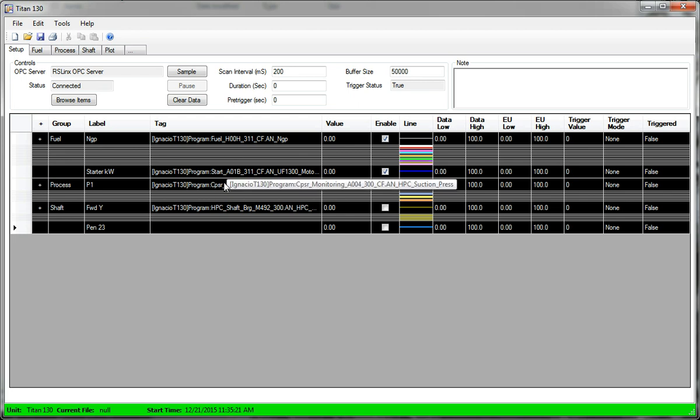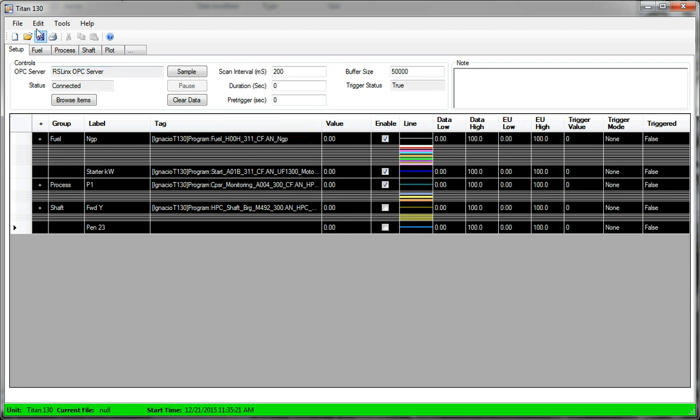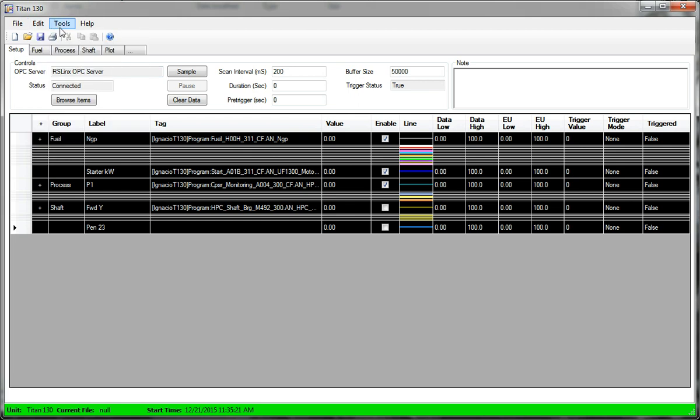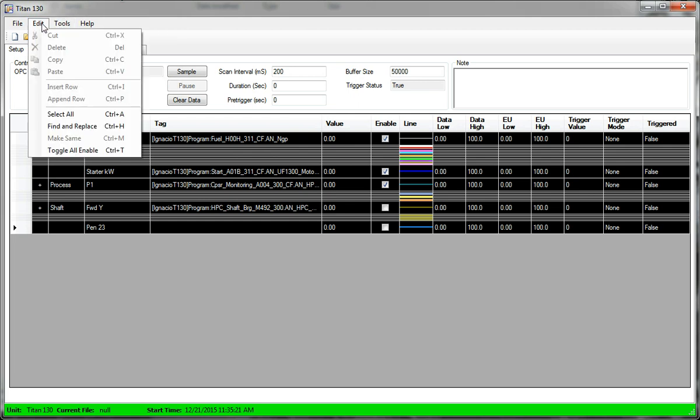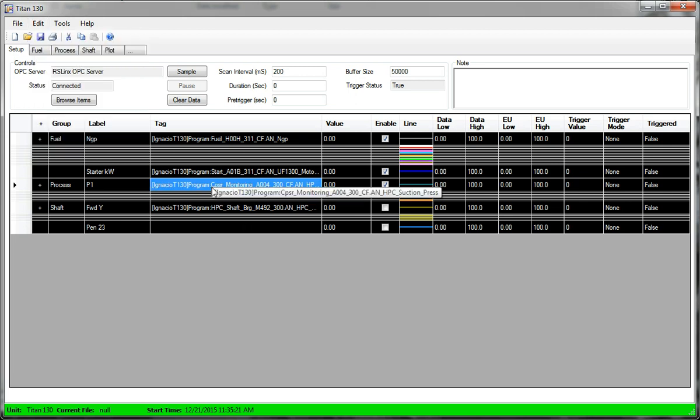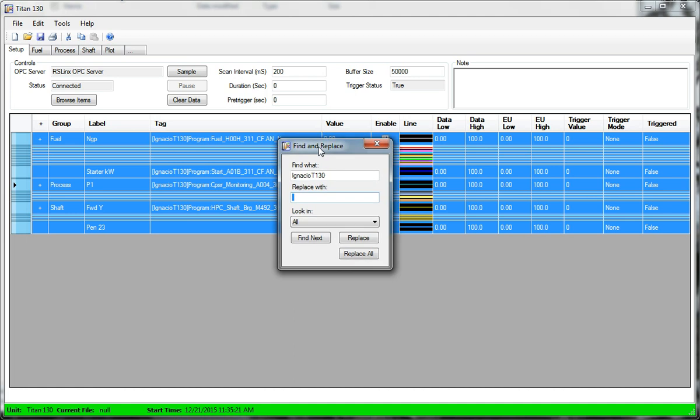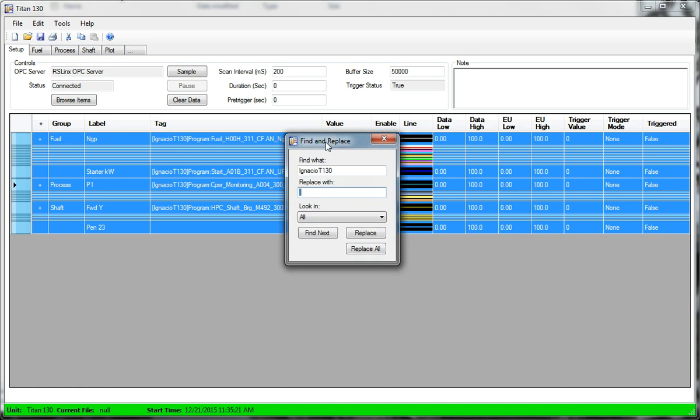Let's give an example. So if I want to change all the topics, I can either edit, excuse me, yeah, find and replace, which is control H or just control H.